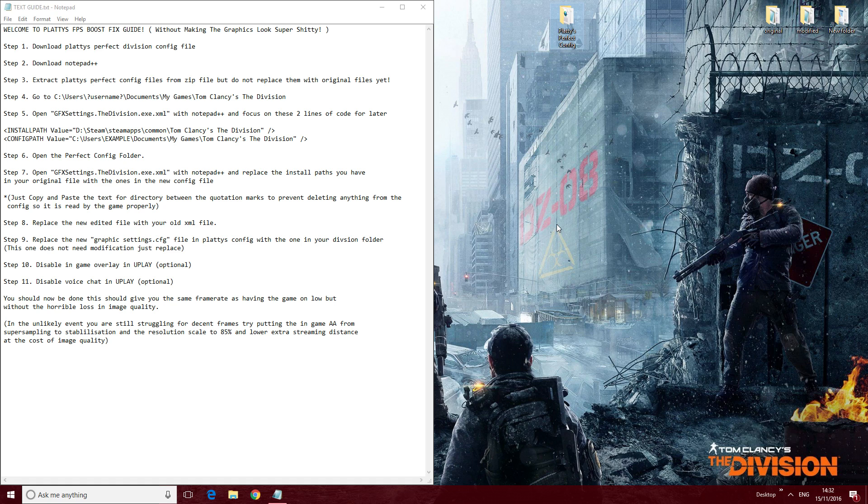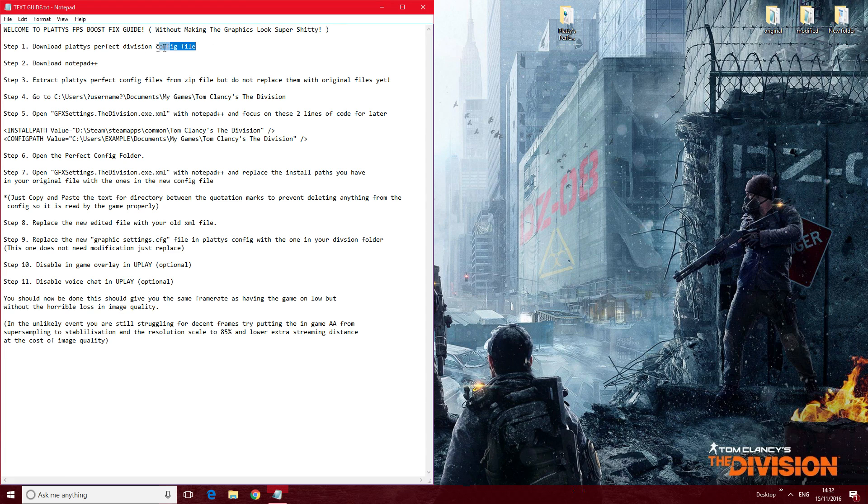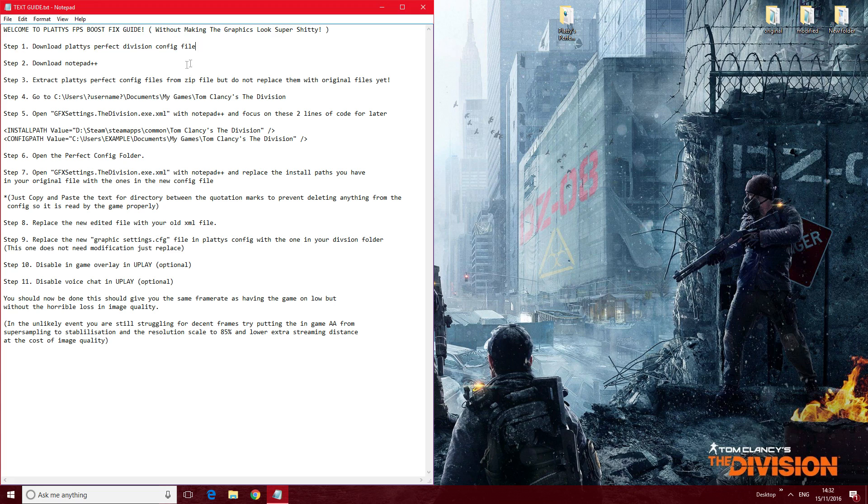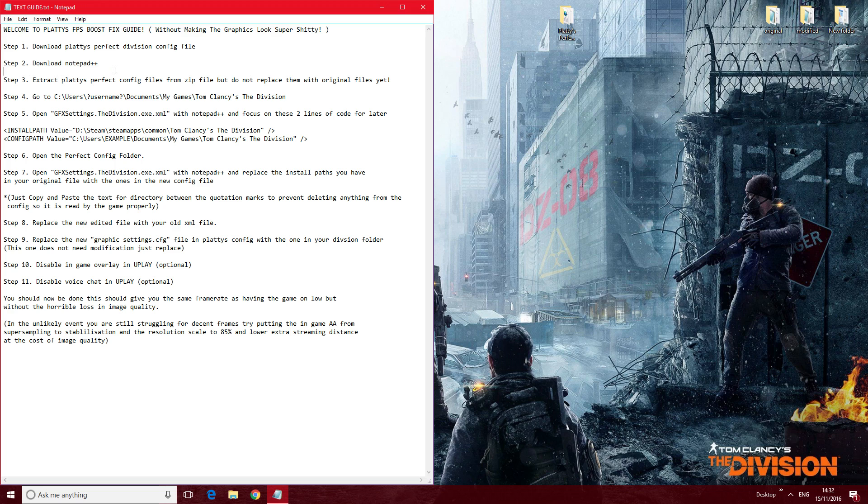So hopefully it will help you out too. Let's get started. First thing we need to do is download my config file, which will be in the description, and then download Notepad++. I'll put a link for that as well in the description. Extract the file that you've downloaded.